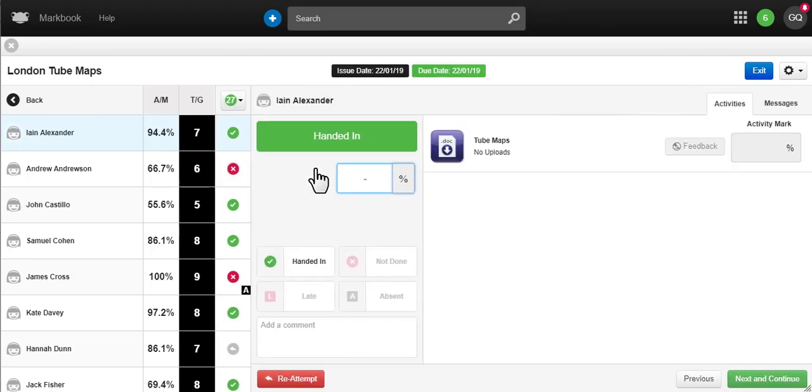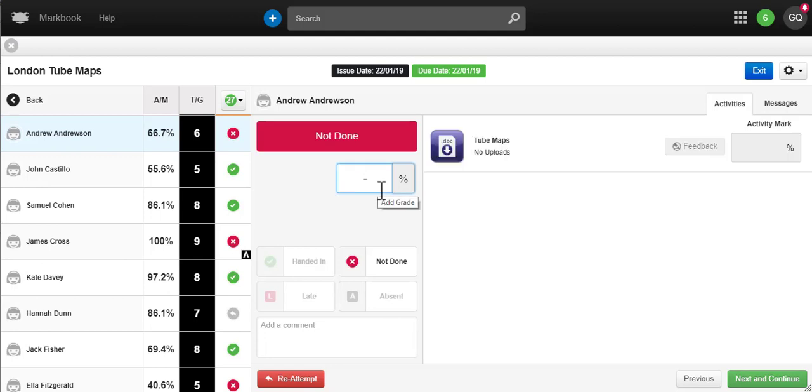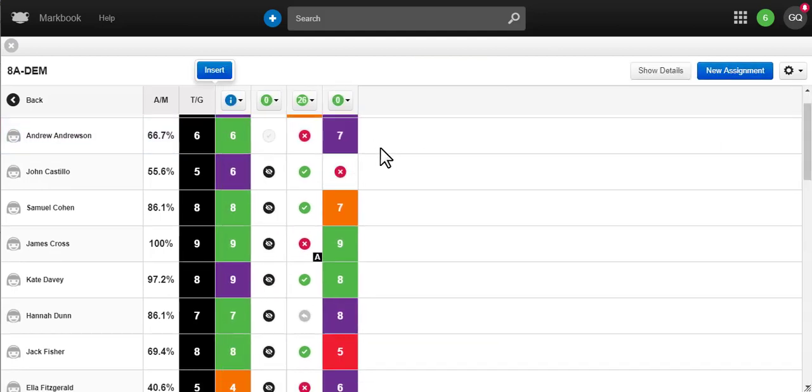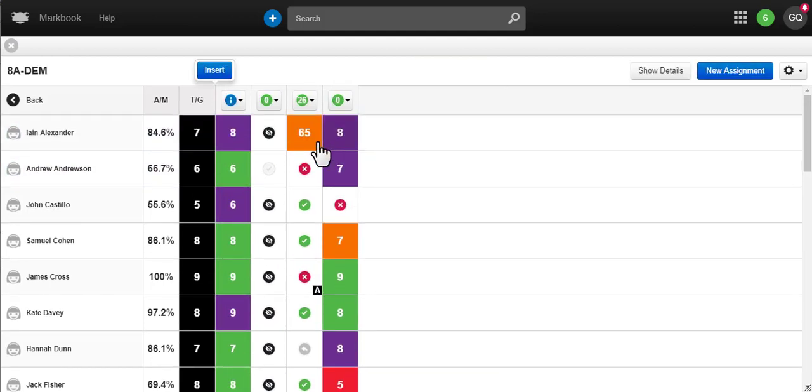You don't have to mark work in Frog, but if you do, then MarkBook will calculate an average mark for your students. And if you have set a target grade, MarkBook will color code each student's work based on that target grade.